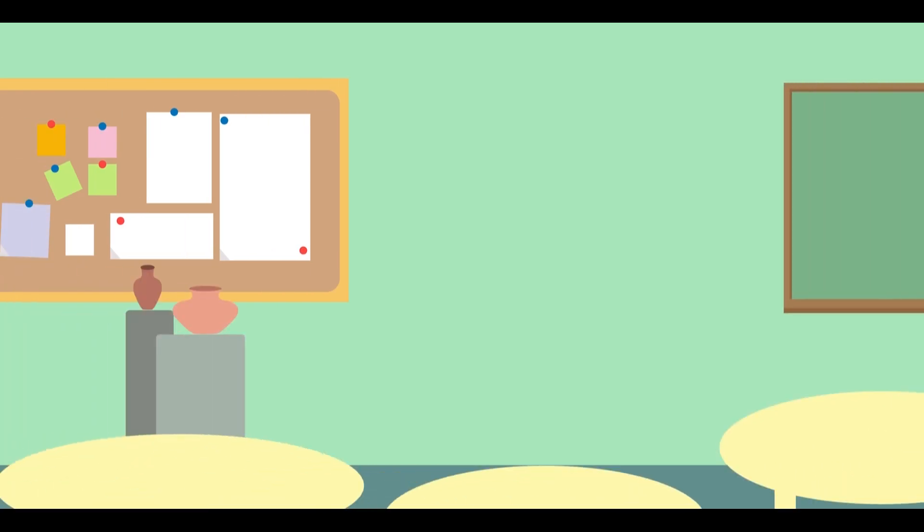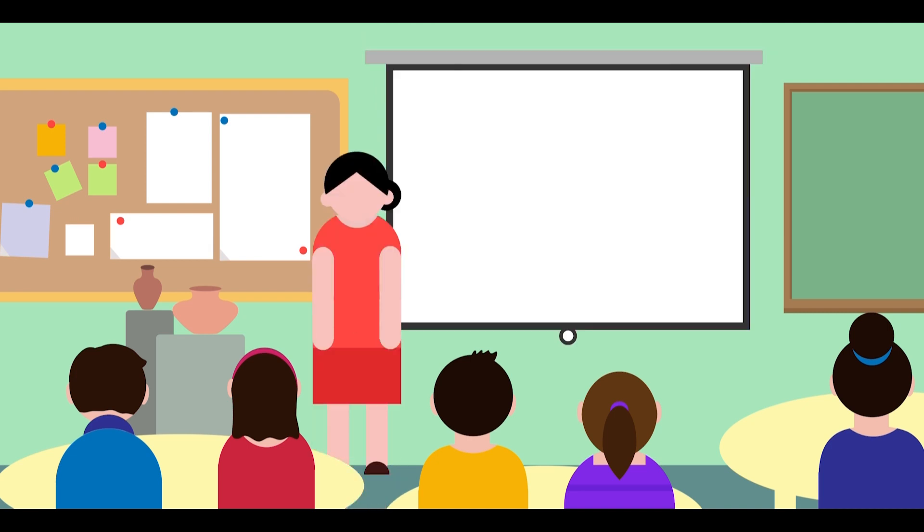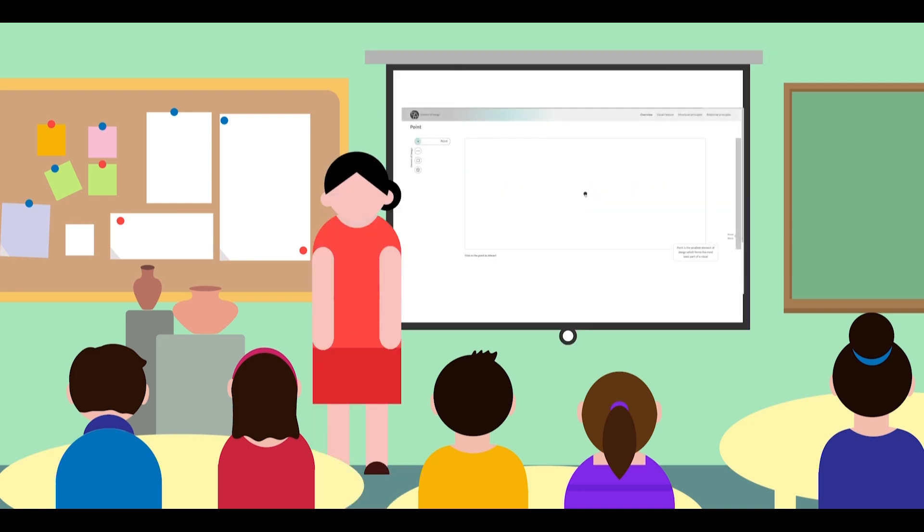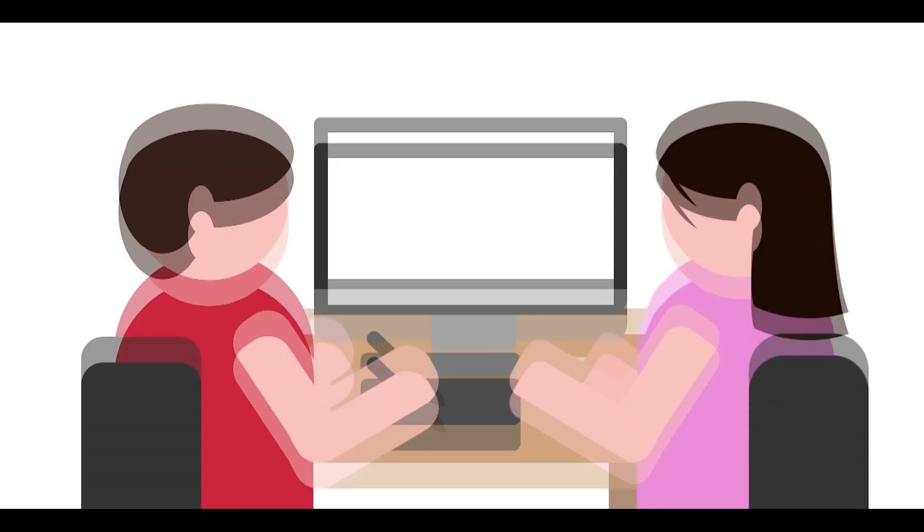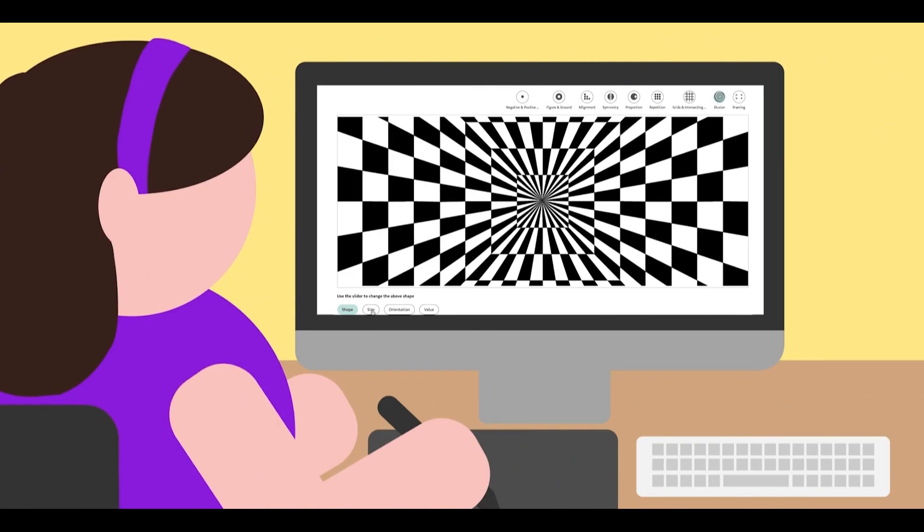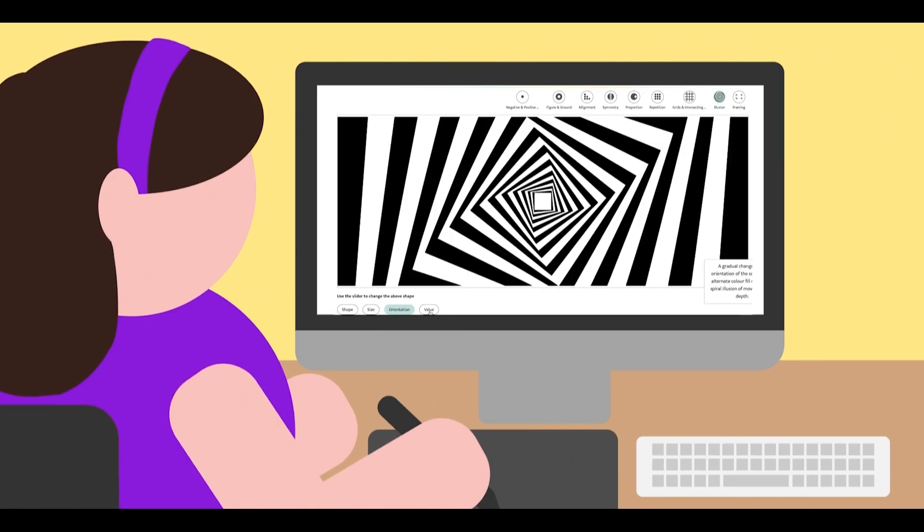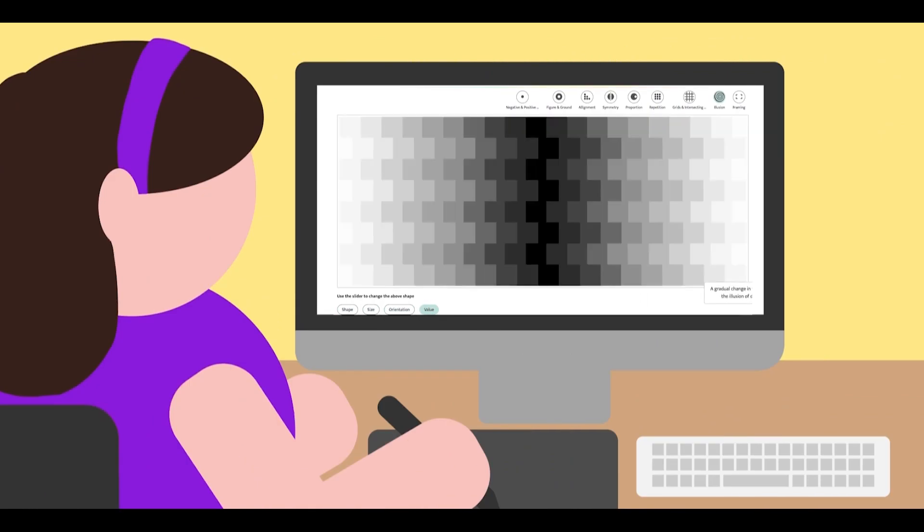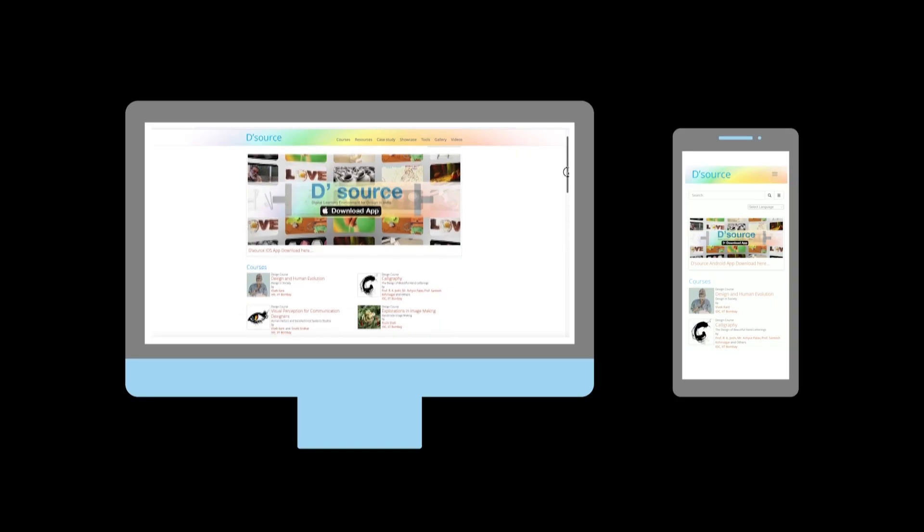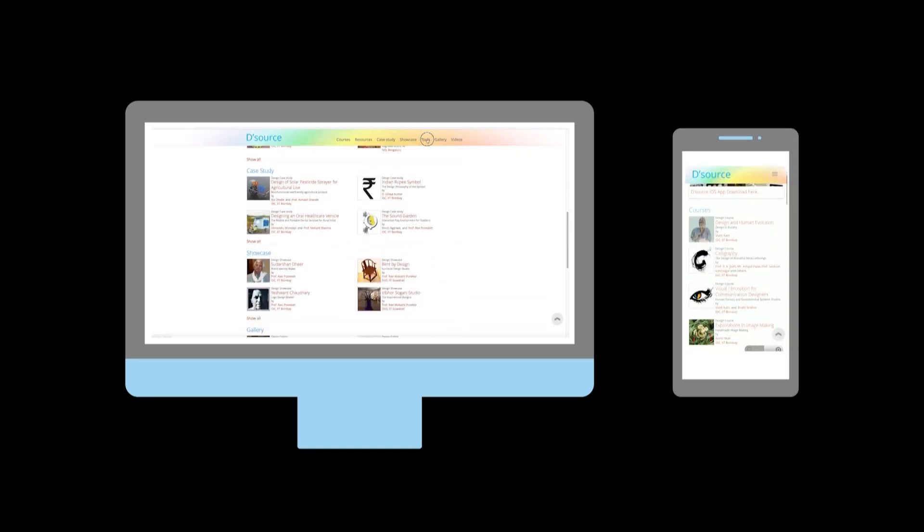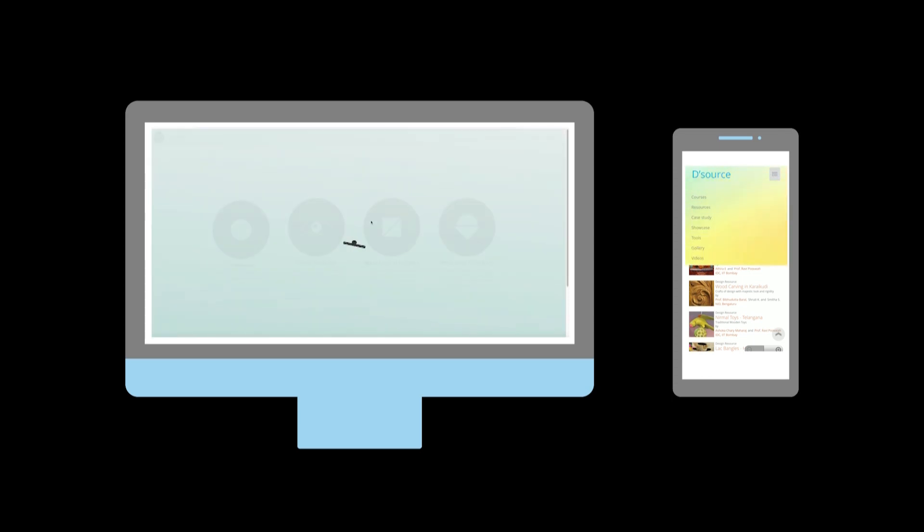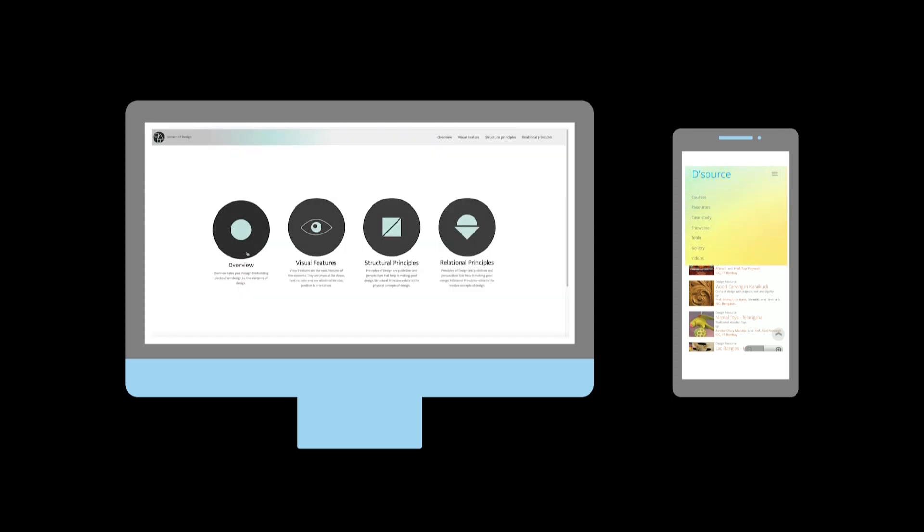Elements of design can be a demonstrative tool for teachers to introduce the basics of design. For beginner design students, it can play a role of being a self-study tool or a revision tool. For an aspiring designer, it can be the first step to learning design. You can experience the elements of design tool on desource.in or on the desource app available on the play store as well as the app store. Happy learning!